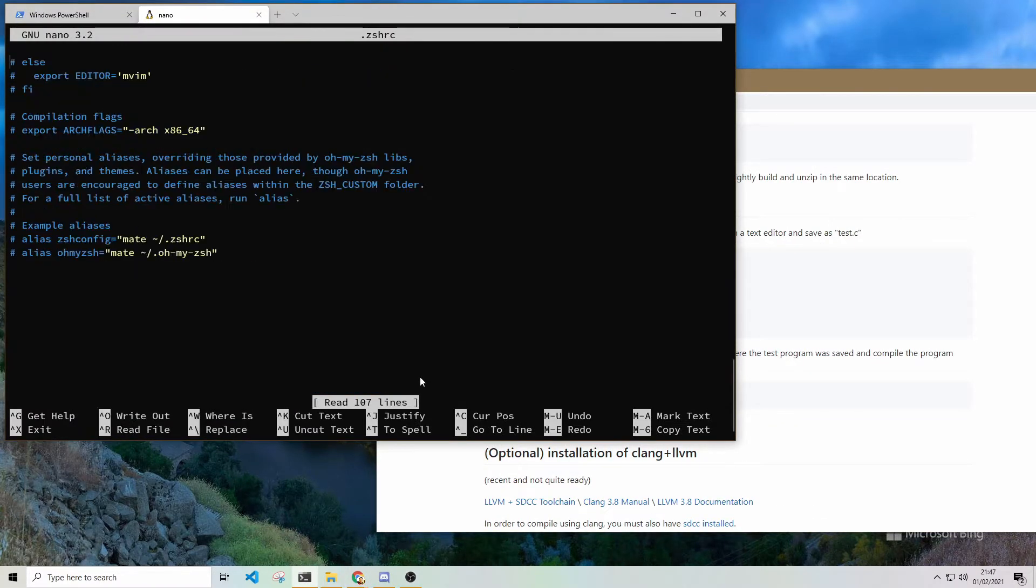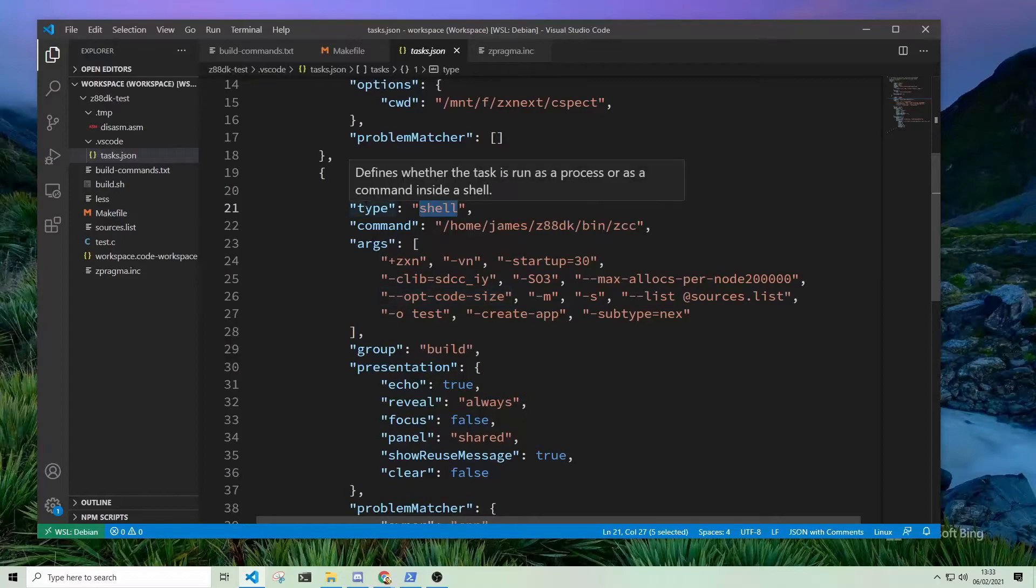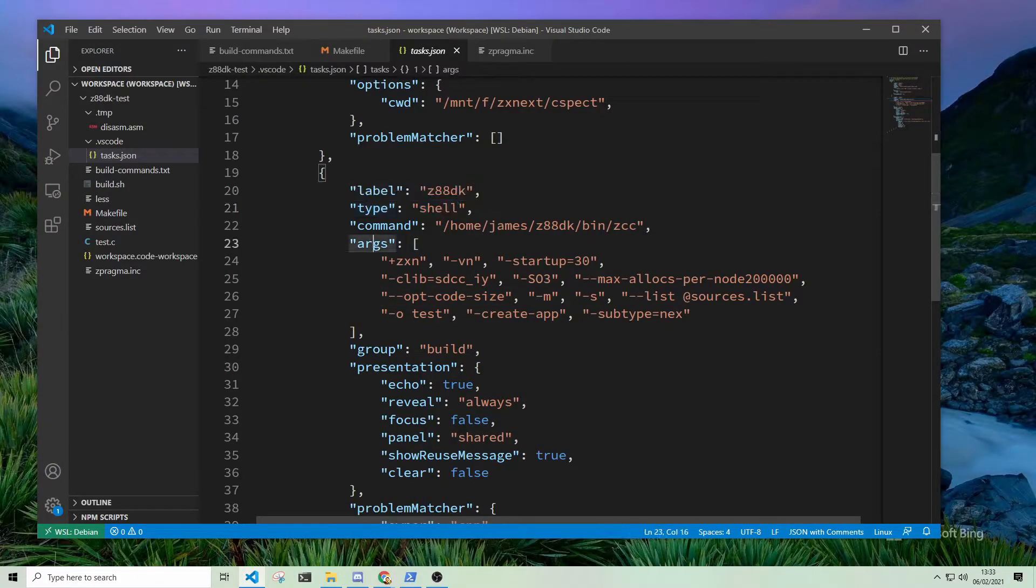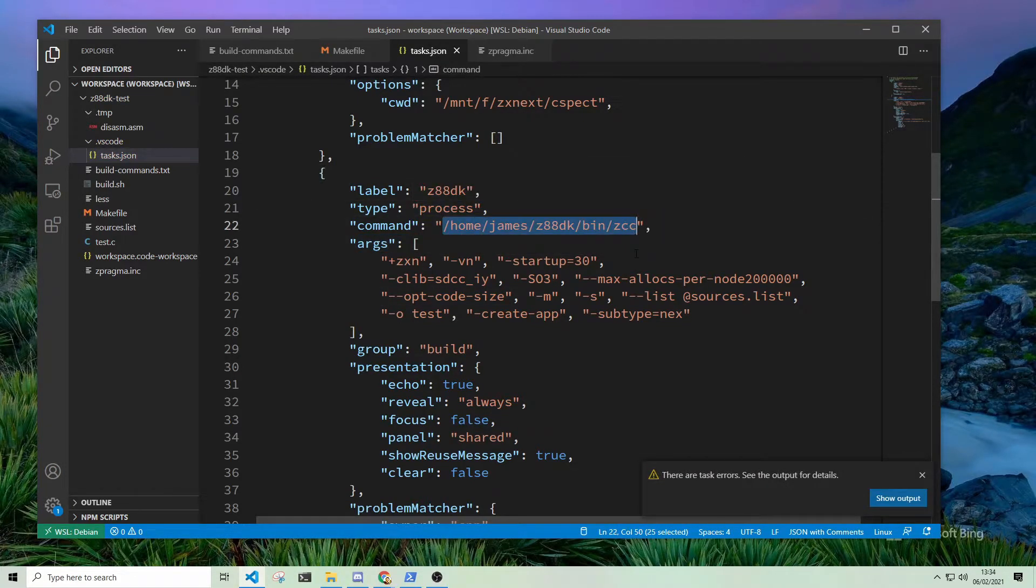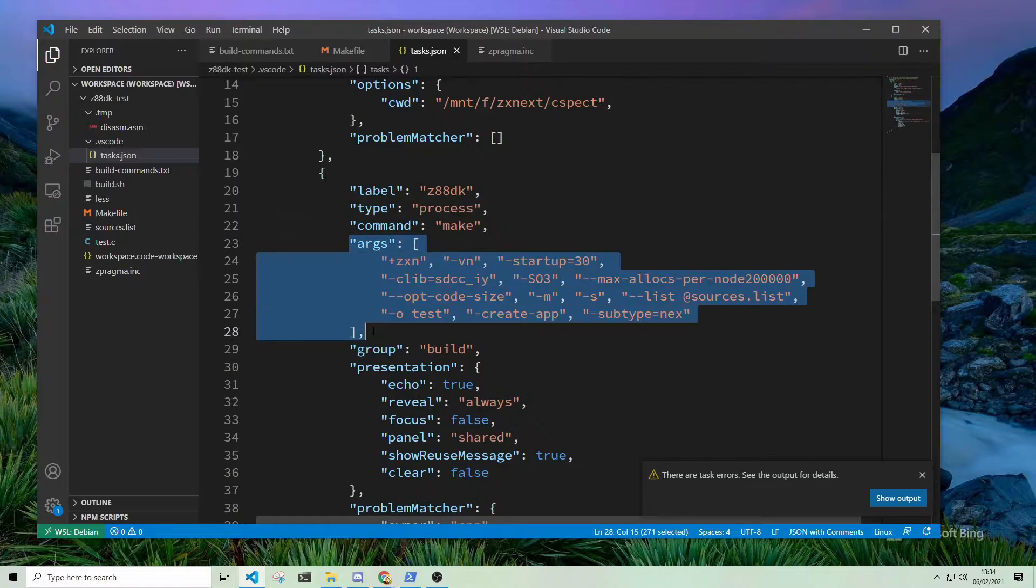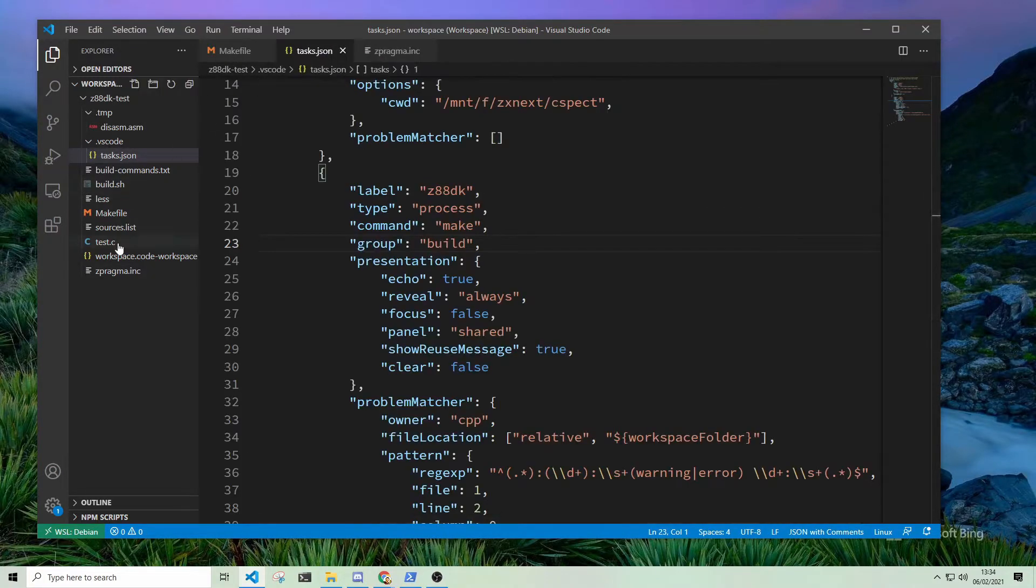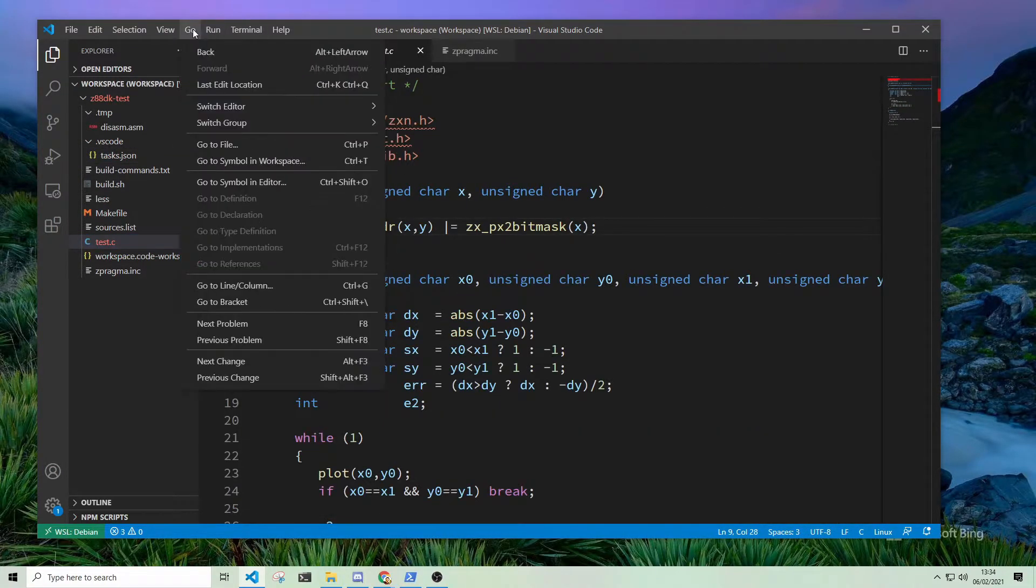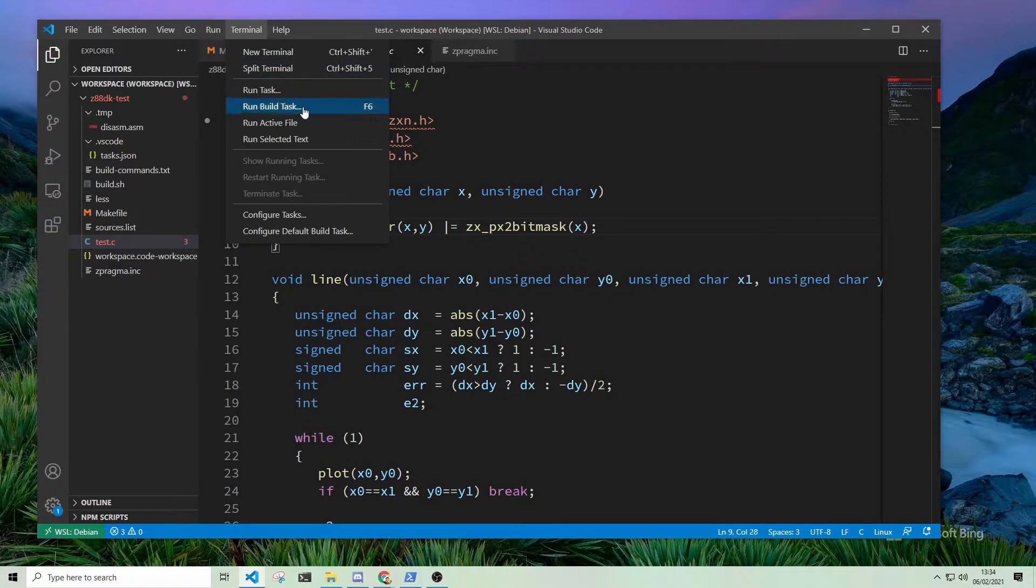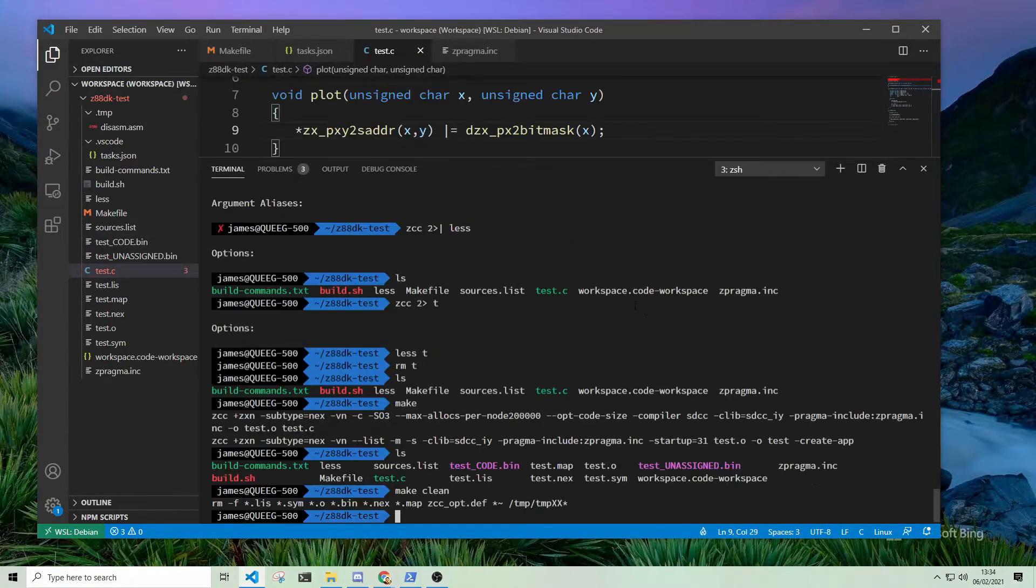Because my code editor is VS Code and it natively understands WSL2, to make the whole thing easier, I've created a make file, which I just copied from the Z88DK website and tweaked a little bit, and a custom task in VS Code to make running it from inside the editor easy.